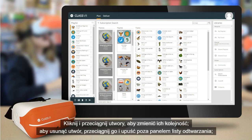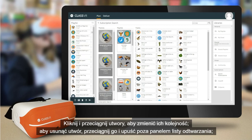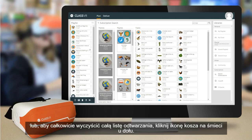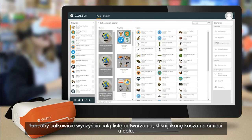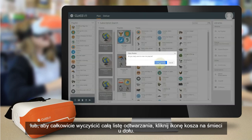Click and drag the tracks to reorder them. To remove a track, drag and drop it outside the playlist pane, or to clear the whole playlist entirely, click the waste bin icon at the bottom.